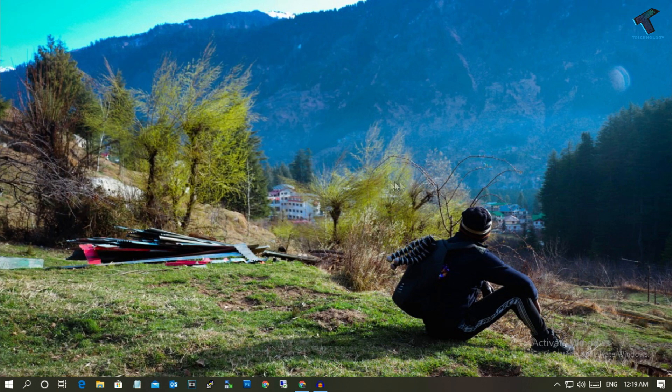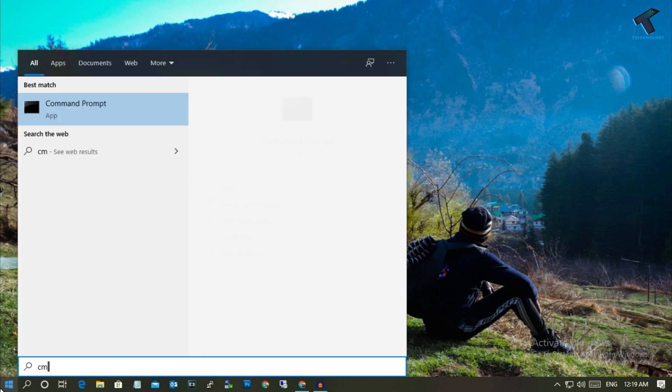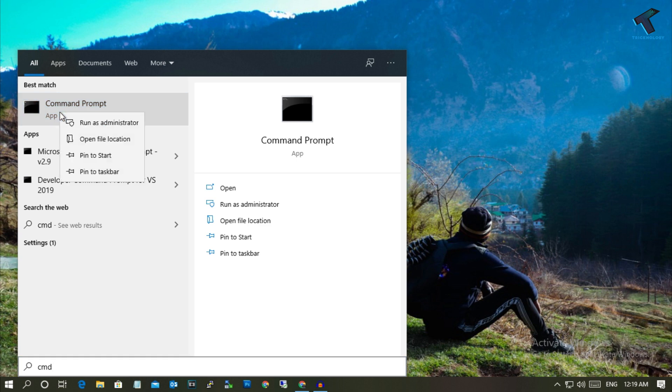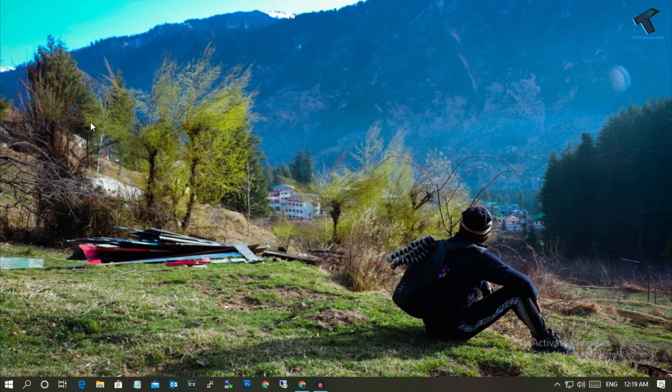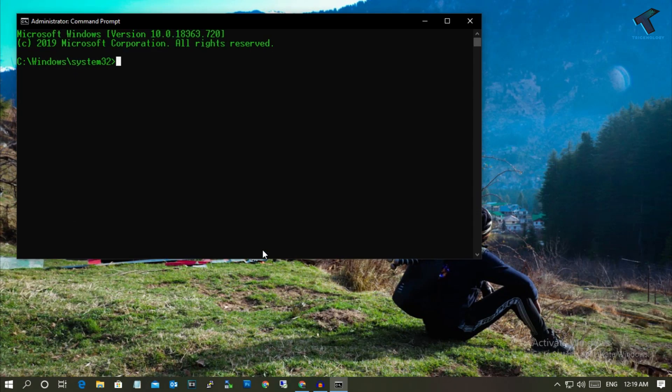The first method is to go to your start menu and type CMD. Right click on command prompt and click on run as administrator. After that, click on yes.